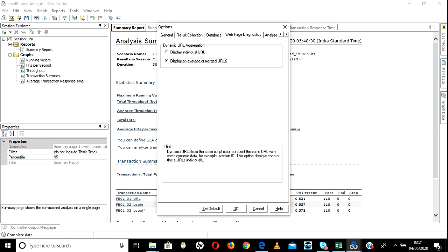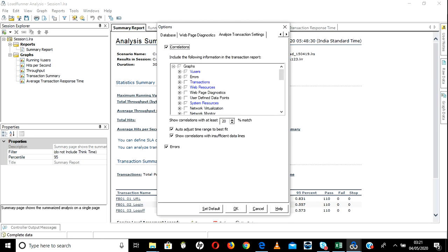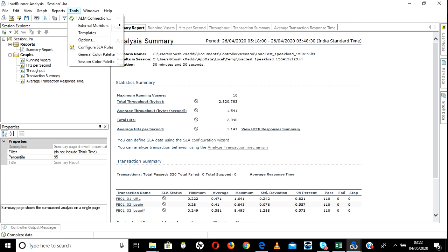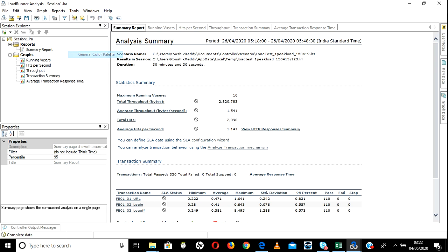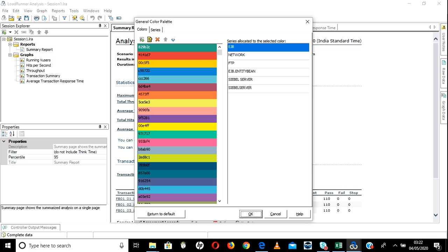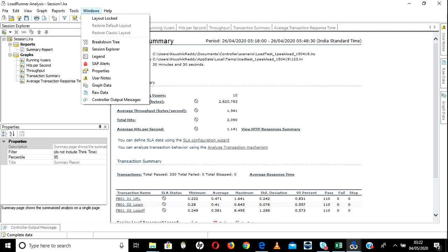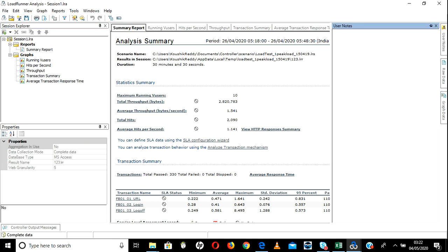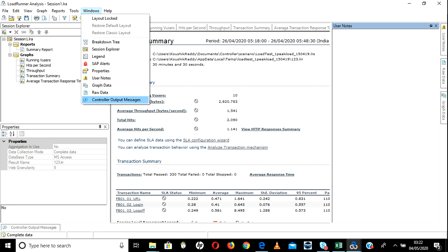Webpage Diagnostics — how you want to analyze. These are all options about what kinds of graphs you need — you can select all of them and they will come automatically. SLA Configuration I already told you about. General — color options, which color you want. Windows — nothing much, you can see raw data and all these options like LRA session properties — these are all options under the Windows tab.